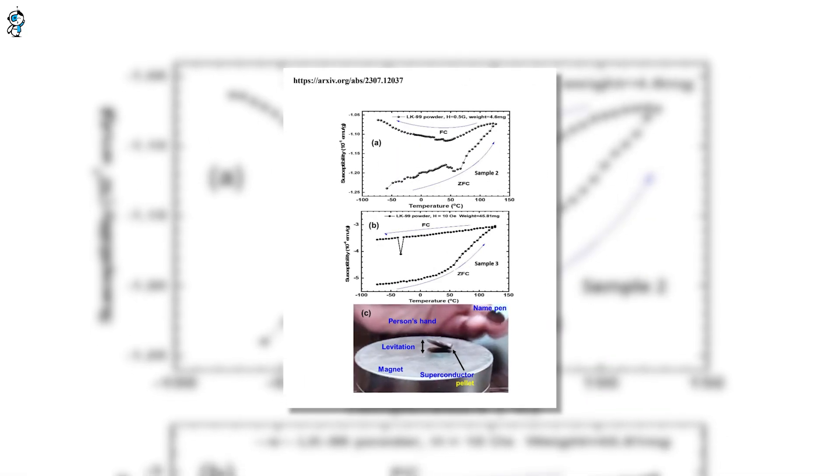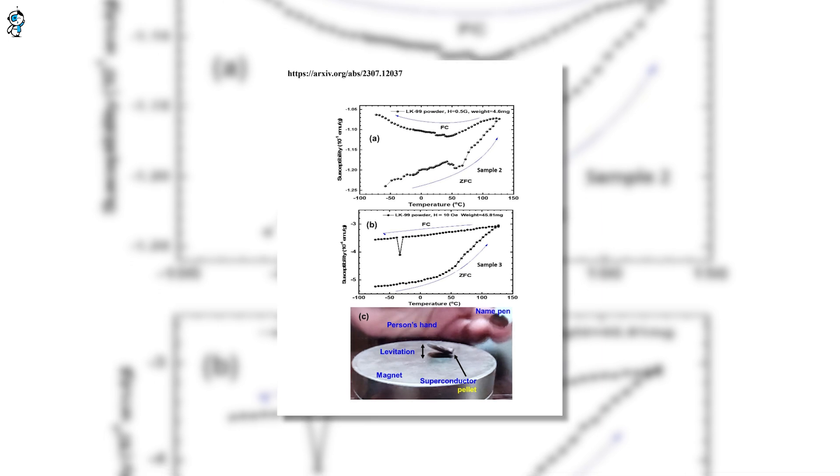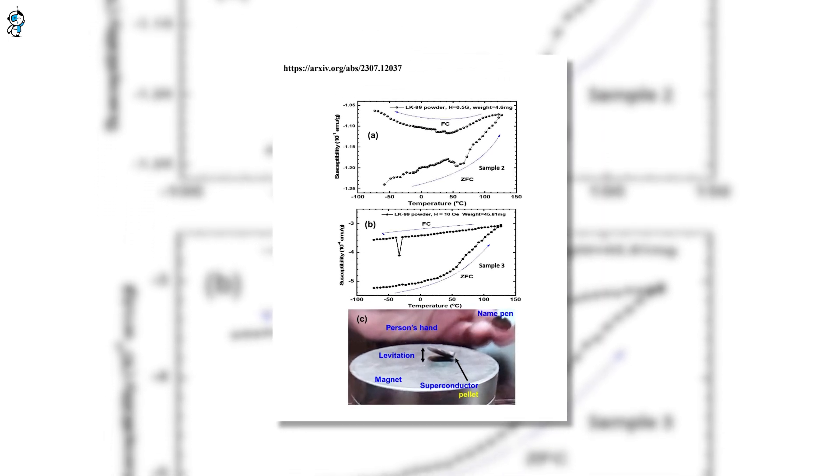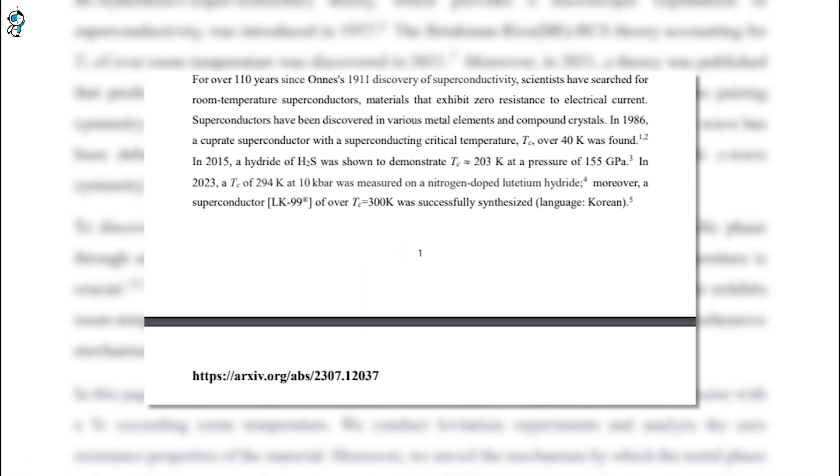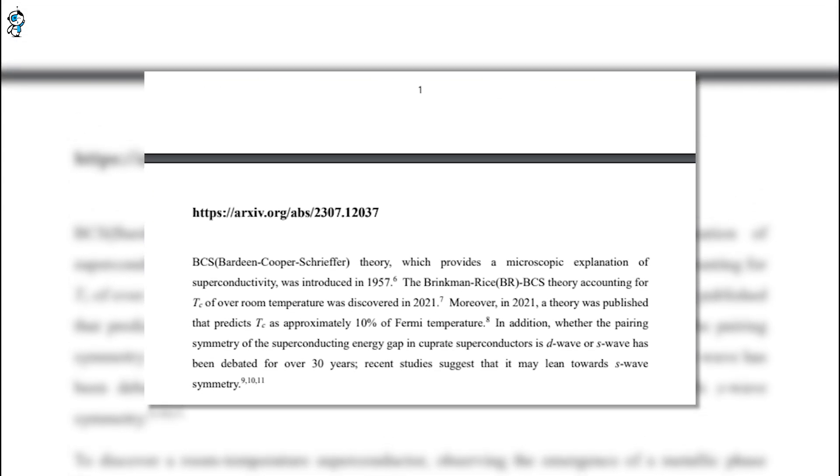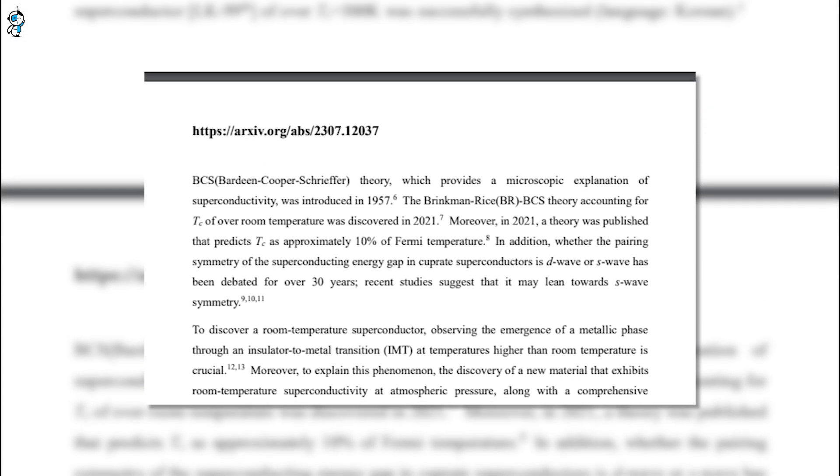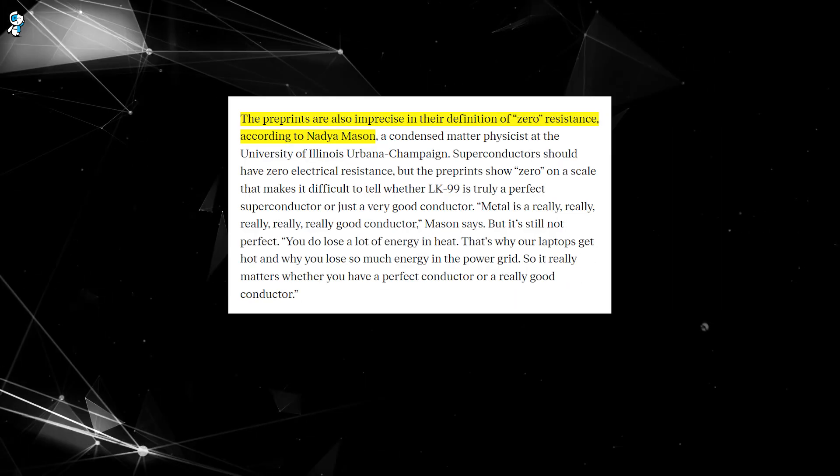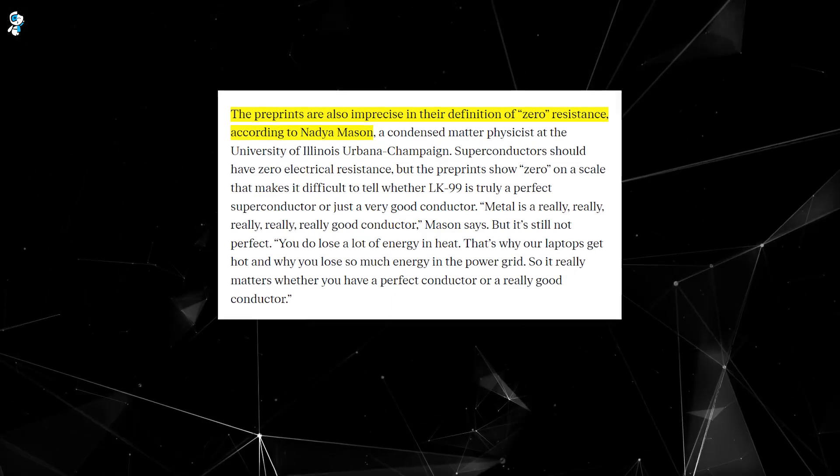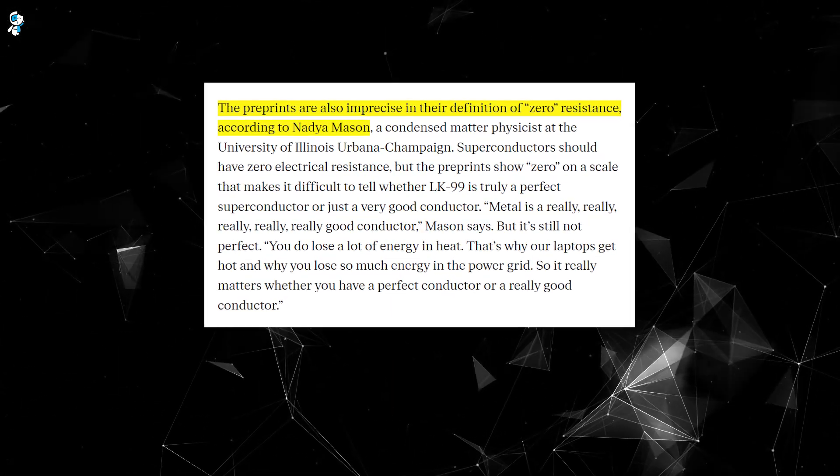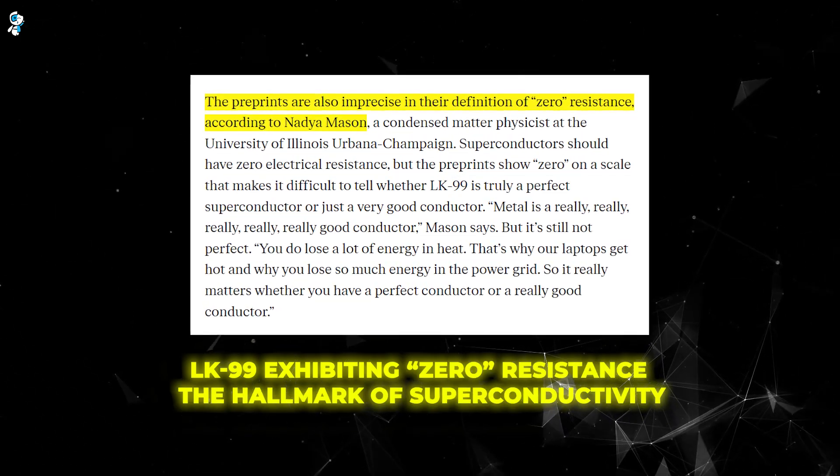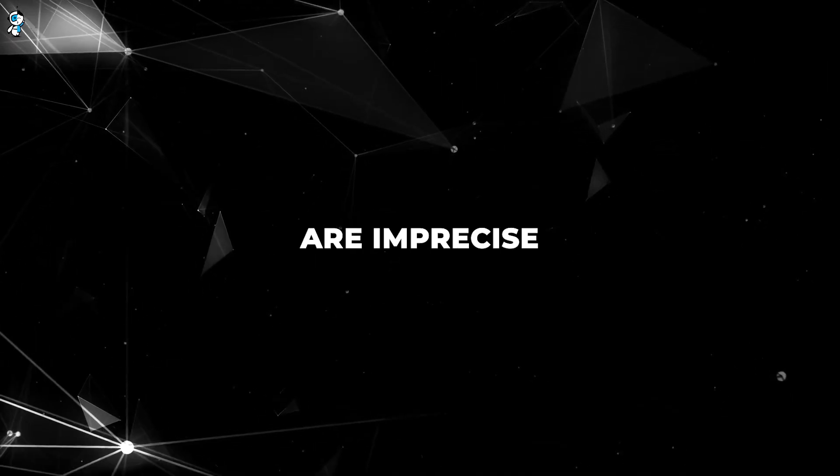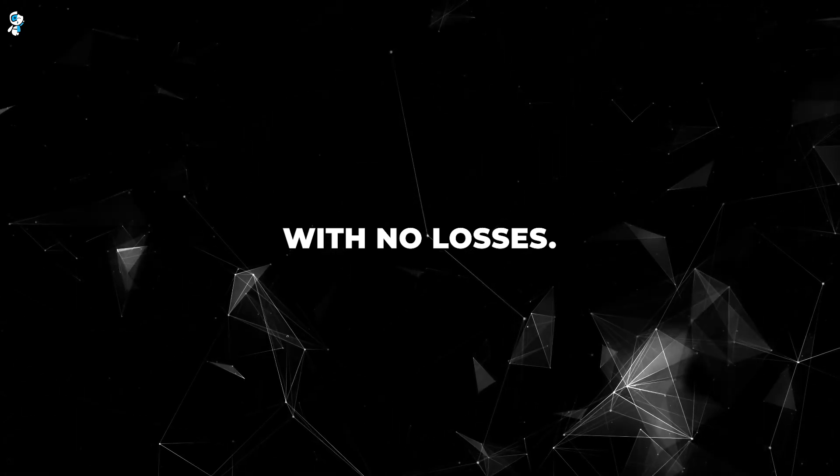The unauthorized preprint fueled speculation and media hype by coming out before the research was ready. This controversy exemplifies the importance of proper scientific communication and peer review. Unvetted preprints should not be taken as established facts, and breaching research integrity for potential fame undermines the collaborative process that yields quality science. A deeper analysis of the two preprints also raises concerns about vague language and resistance measurements. The papers make claims about LK-99 exhibiting zero resistance, the hallmark of superconductivity, but the data graphs are imprecise and do not definitively demonstrate perfect conduction with no losses.